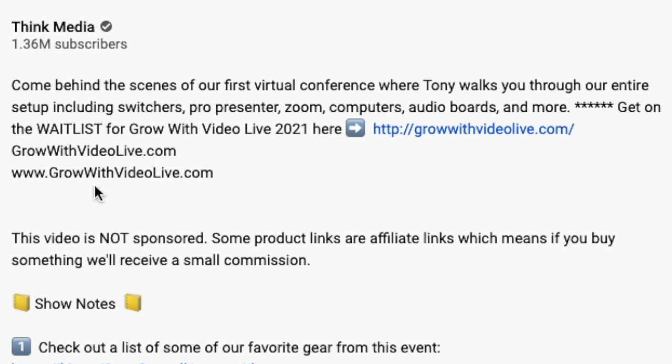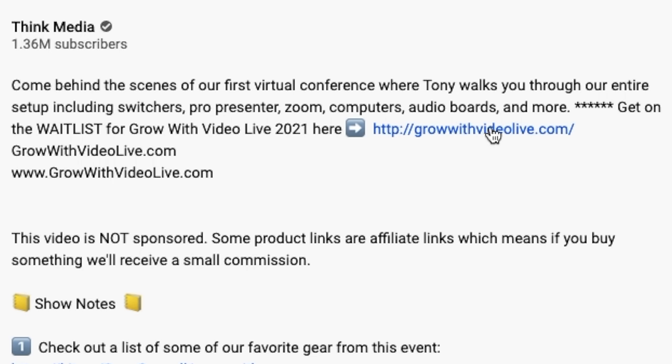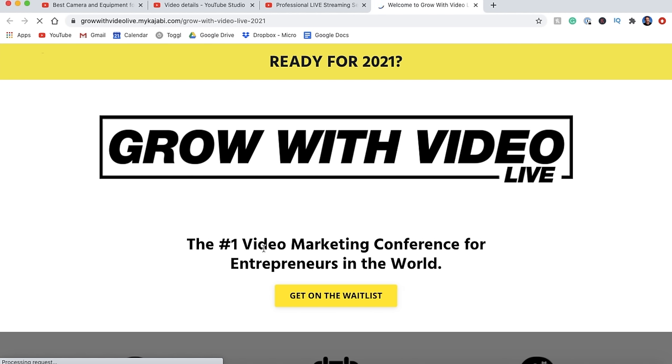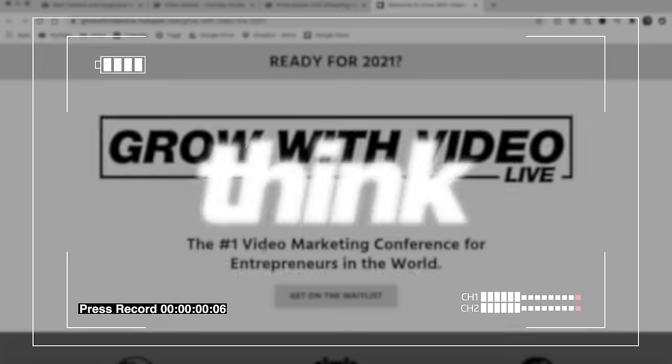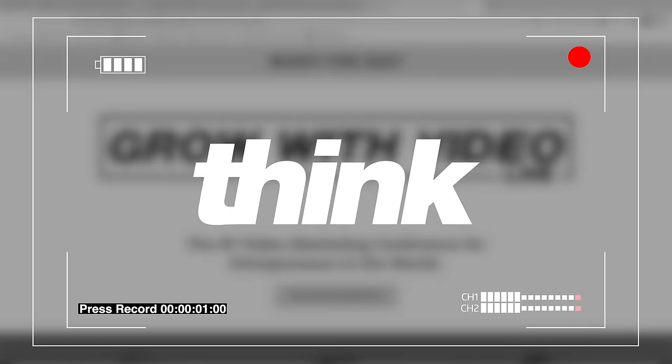Another huge mistake is when people put websites inside their description and they're not clickable. This is huge. If people are watching your video and you want to send them to a website or a funnel, you really want to make sure that link is working. I'm going to cover all those things coming up. Hey guys, my name is Nolan Molt with Think Media. Let's jump right into this video.